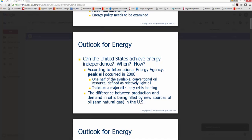Can the US achieve energy independence — meaning, can we produce enough energy from our own resources so we no longer have to import oil from OPEC nations in the Middle East? The International Energy Agency stated that peak oil production occurred about a decade ago, meaning one half of the available conventional oil resource — defined as relatively light oil — has already been used. We only have half of the conventional oil left.